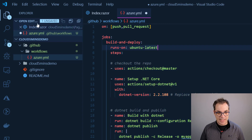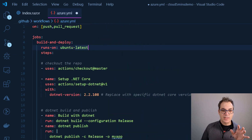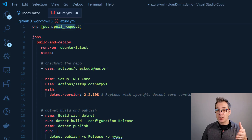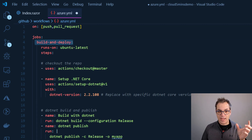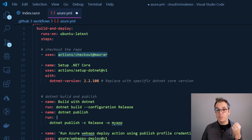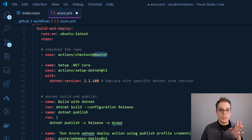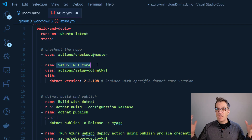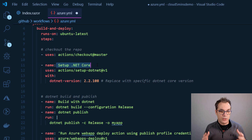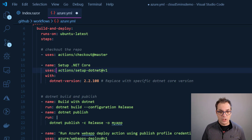Let's have a look at the template. It's very simple: it specifies that on a push or a pull request, the action will be triggered. Then we have one job — 'build and deploy' — that runs on the latest version of Ubuntu. The first step checks out the code from the master branch. Then we set up .NET Core because on a fresh Ubuntu instance there's nothing — so for that it's 'actions/setup-dotnet' and I specify the version.